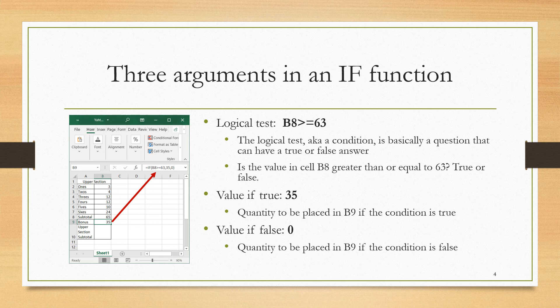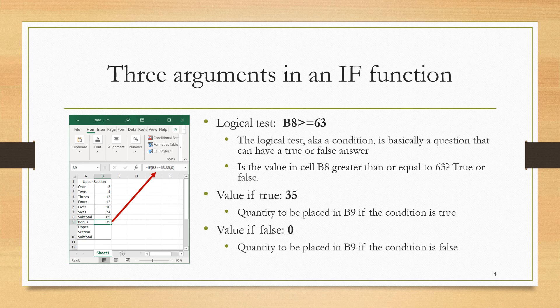Our question is, is the quantity in B8, which was the sum of the ones through the sixes, is that subtotal greater than or equal to 63? So the question is B8 >= 63. The greater than sign followed by the equal sign corresponds to being greater than or equal to. So 63 will give a true, 64 will give a true, 65 will give a true, anything less than 63 will give a false.